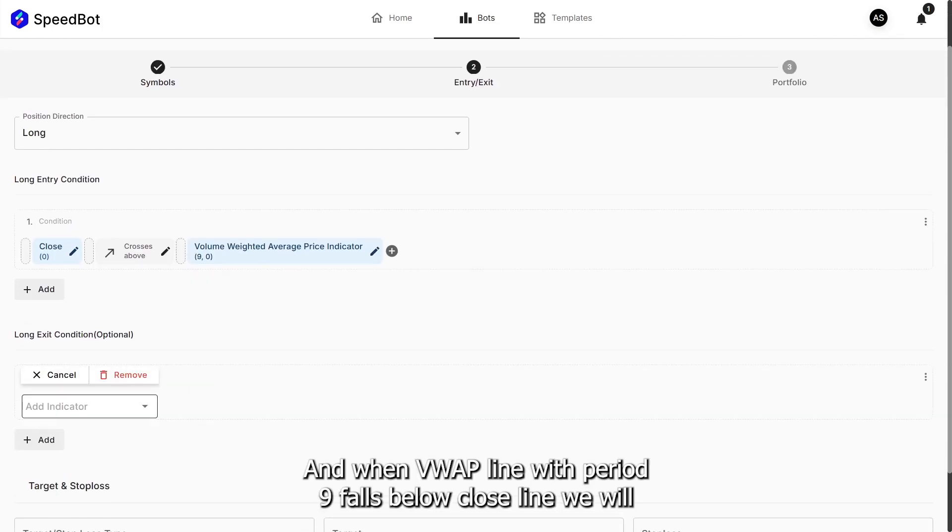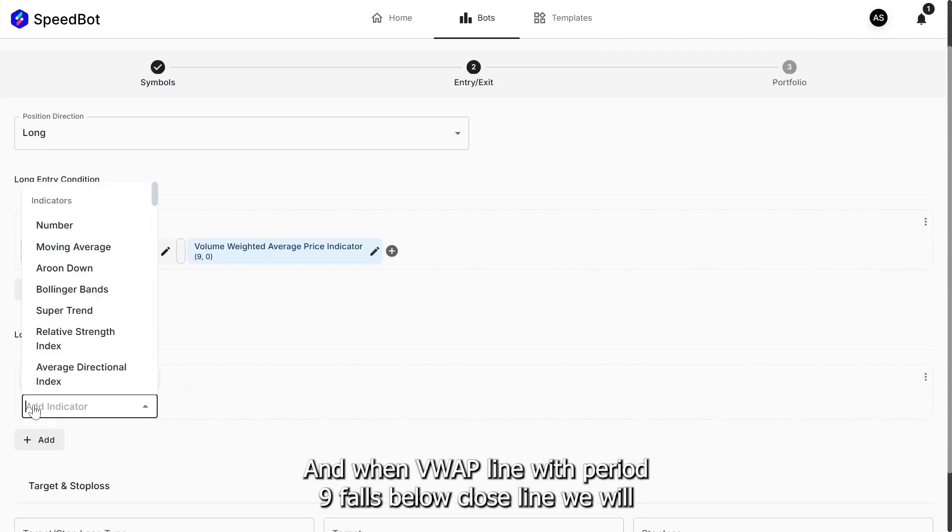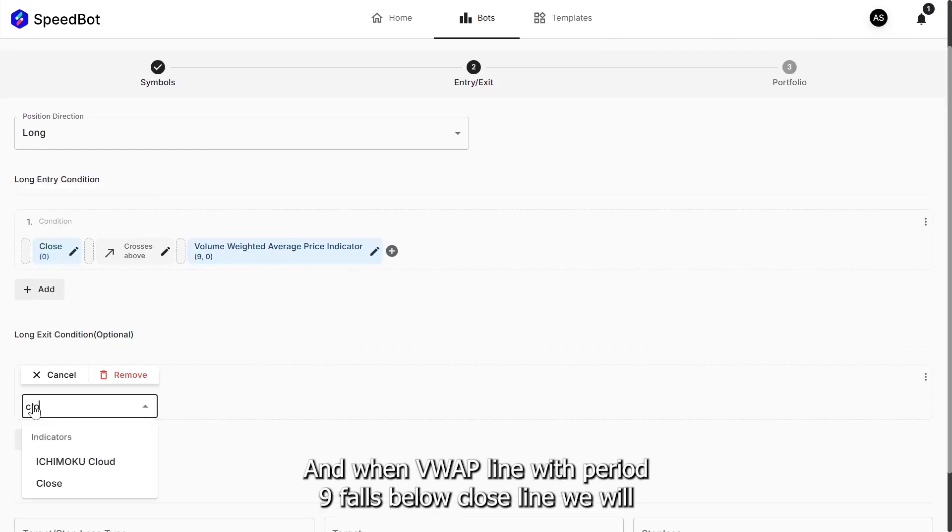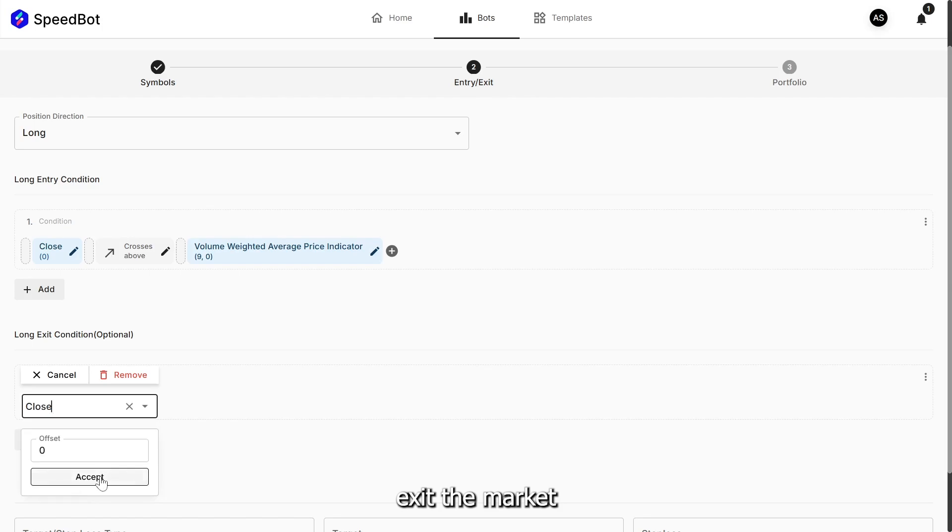And when VWAP line with period 9 falls below close line, we will exit the market.